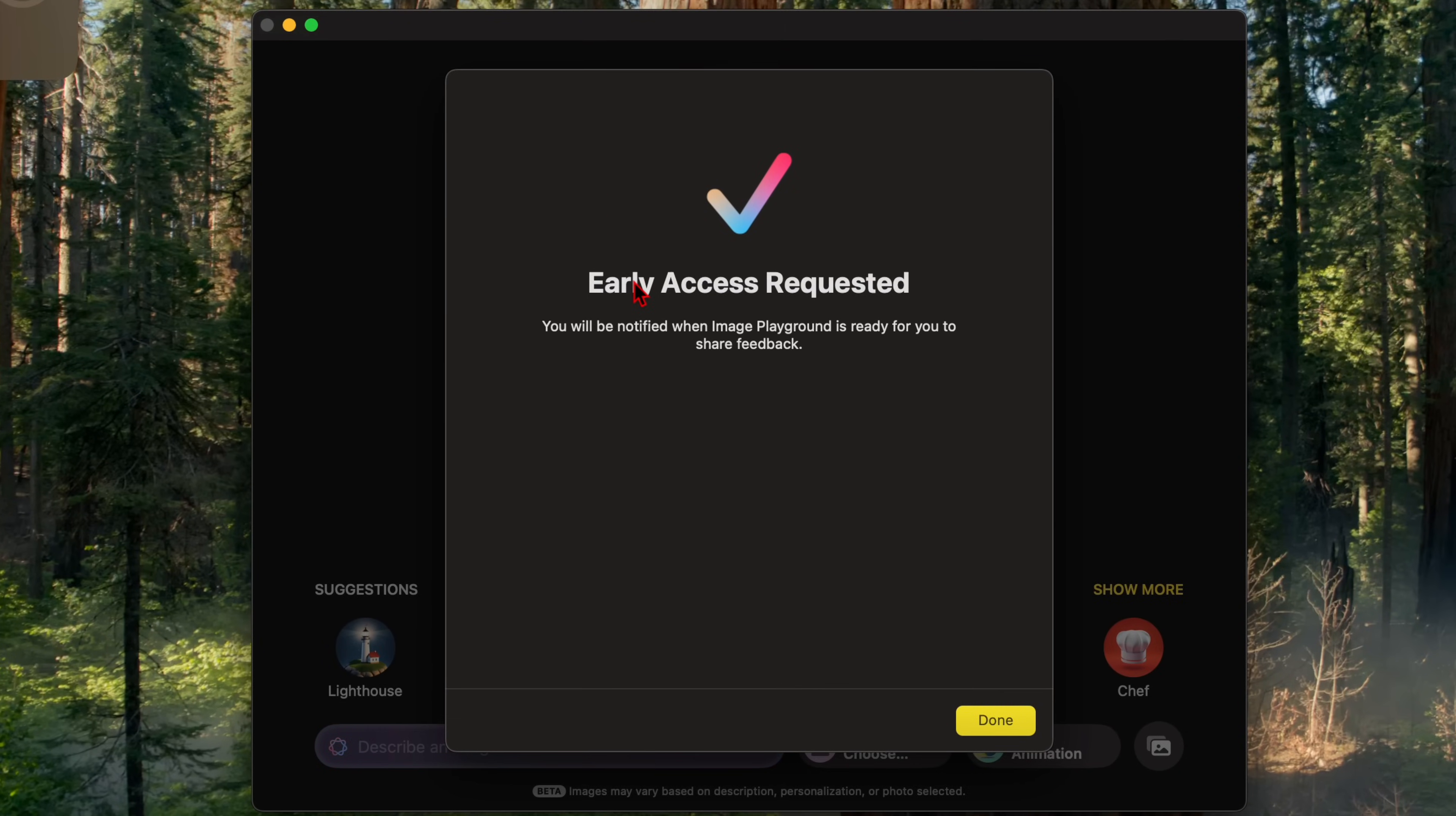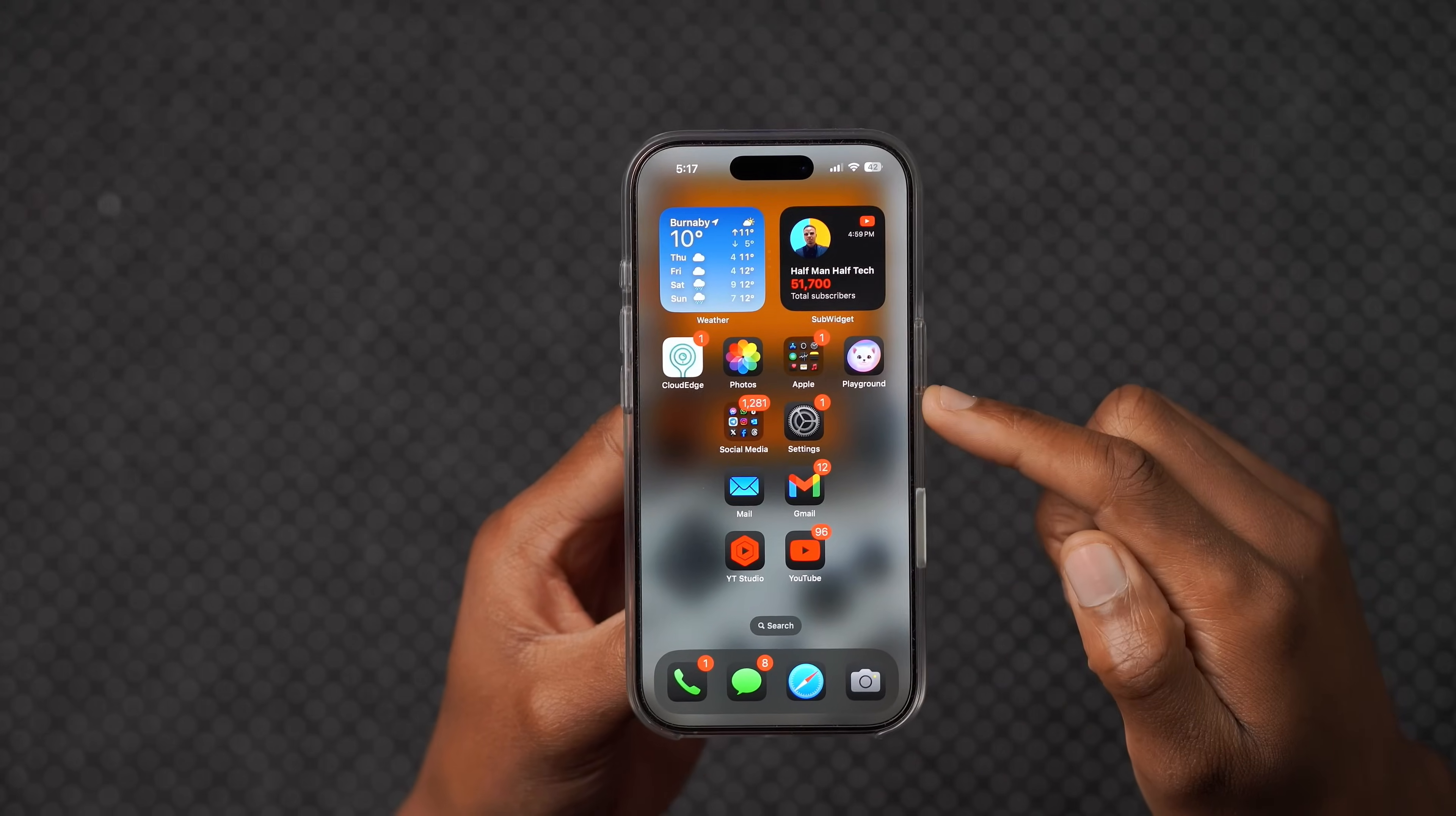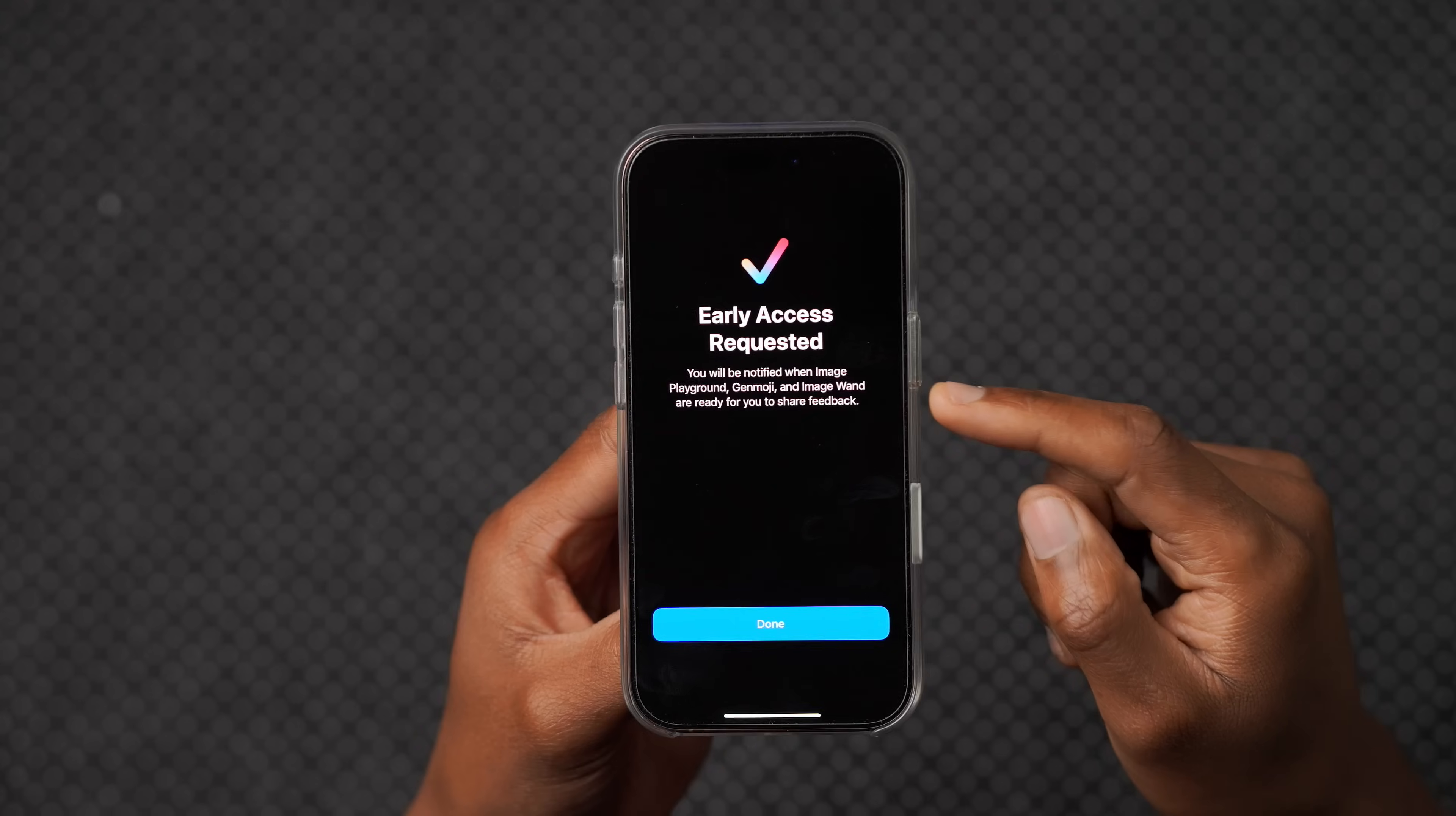And I'm on macOS 15.2. Of course, I'm in Canada right now, as you can see, and you can see the pop up screen that I see is early access requested. You'll be notified when image playground is ready for you to share feedback. The strange thing about this is I actually didn't request access for image playground on my Mac. I did request access for image playground, however, on my iPhone that's on iOS 18.2. And you can see the text here is slightly different.